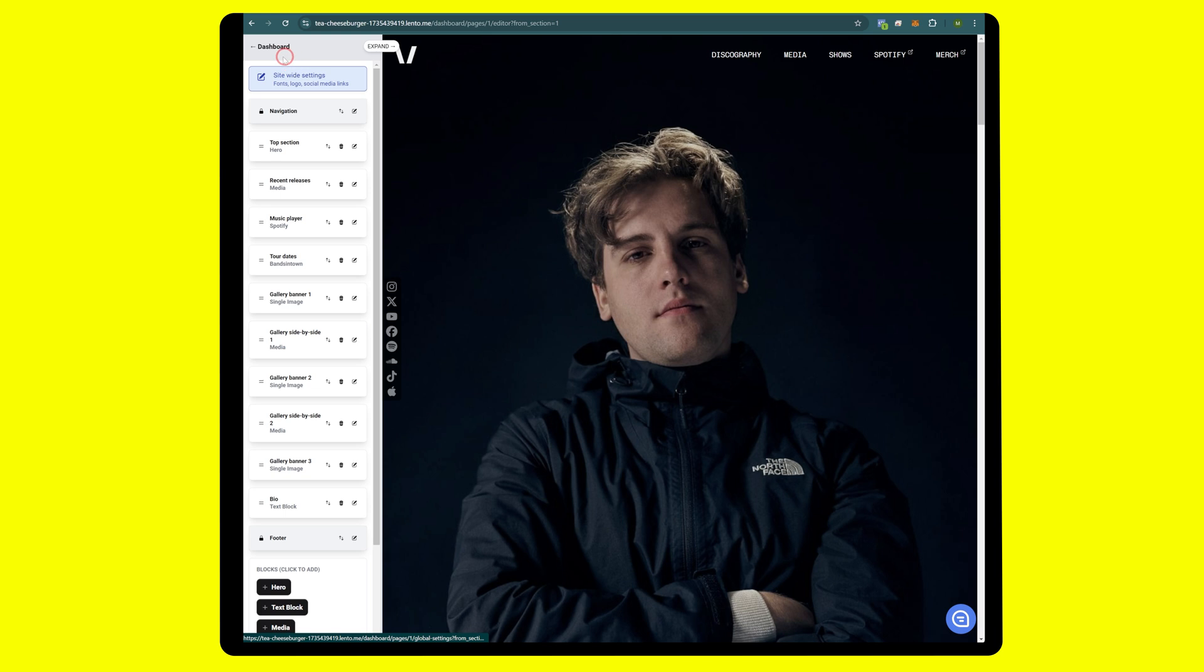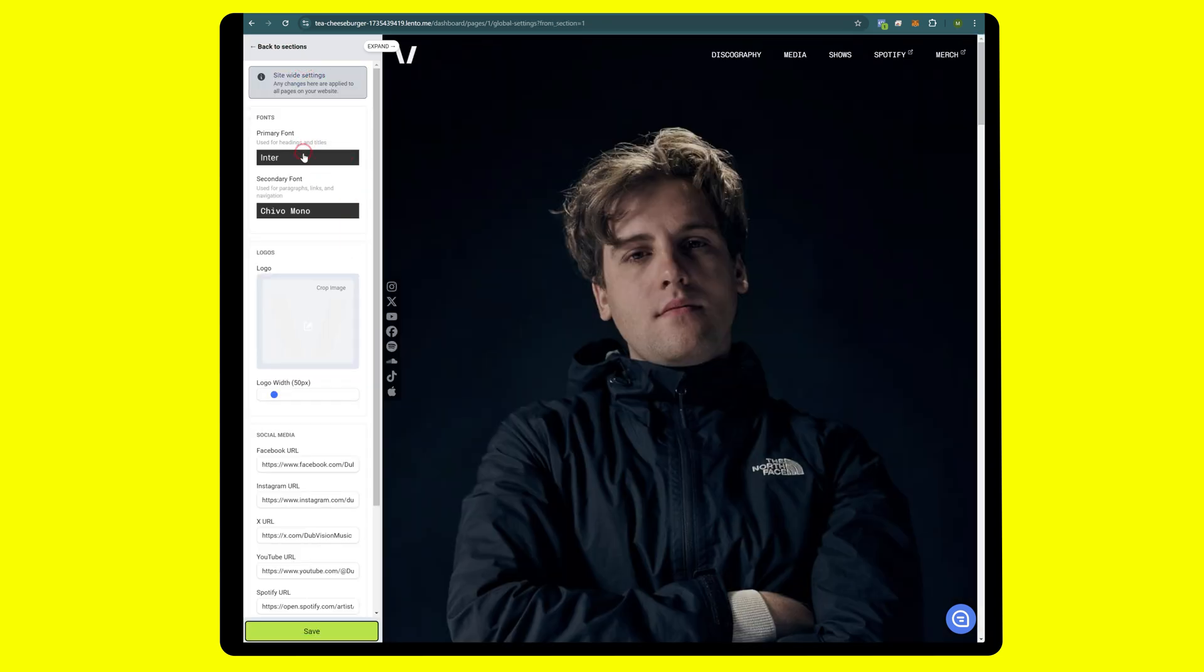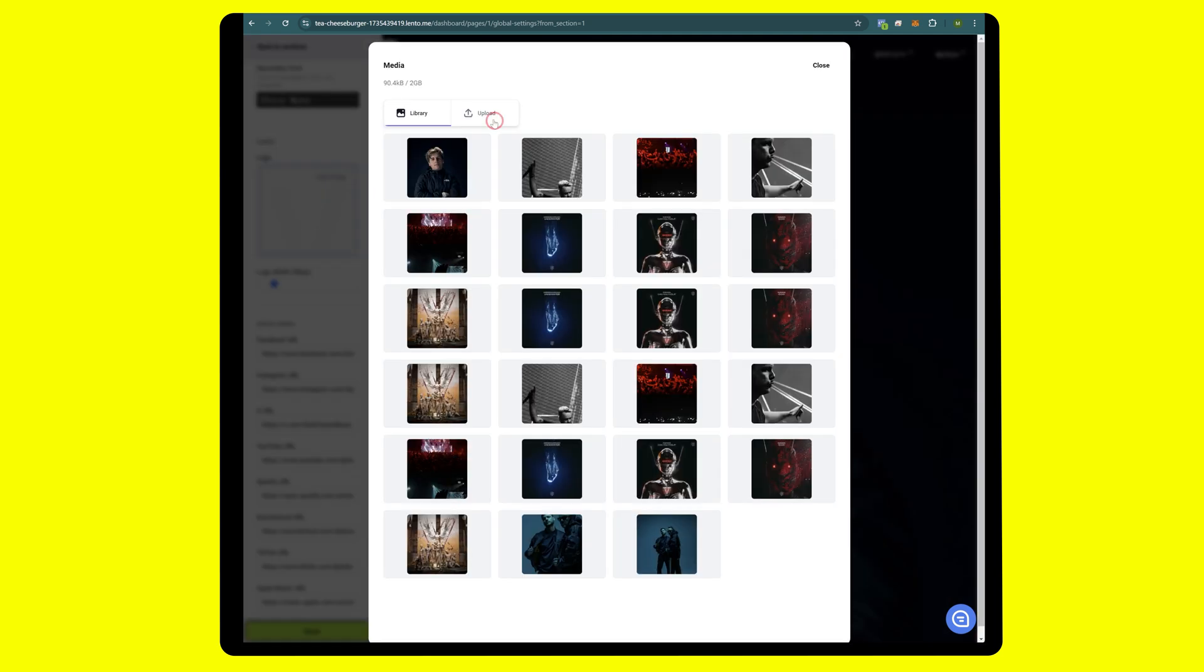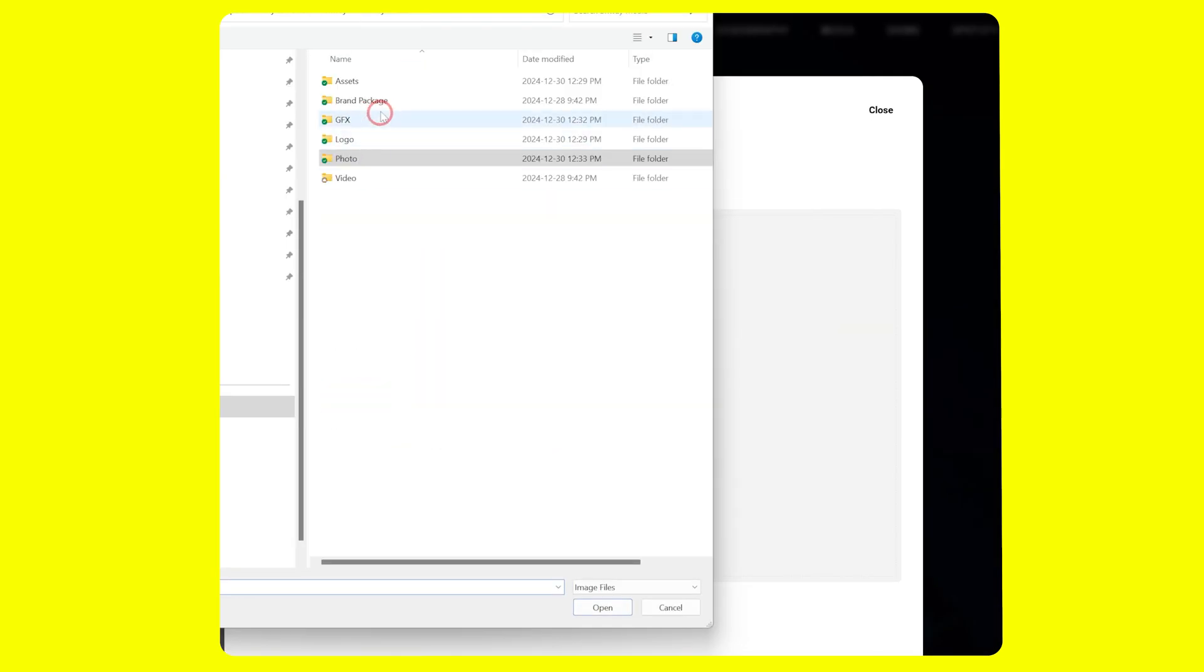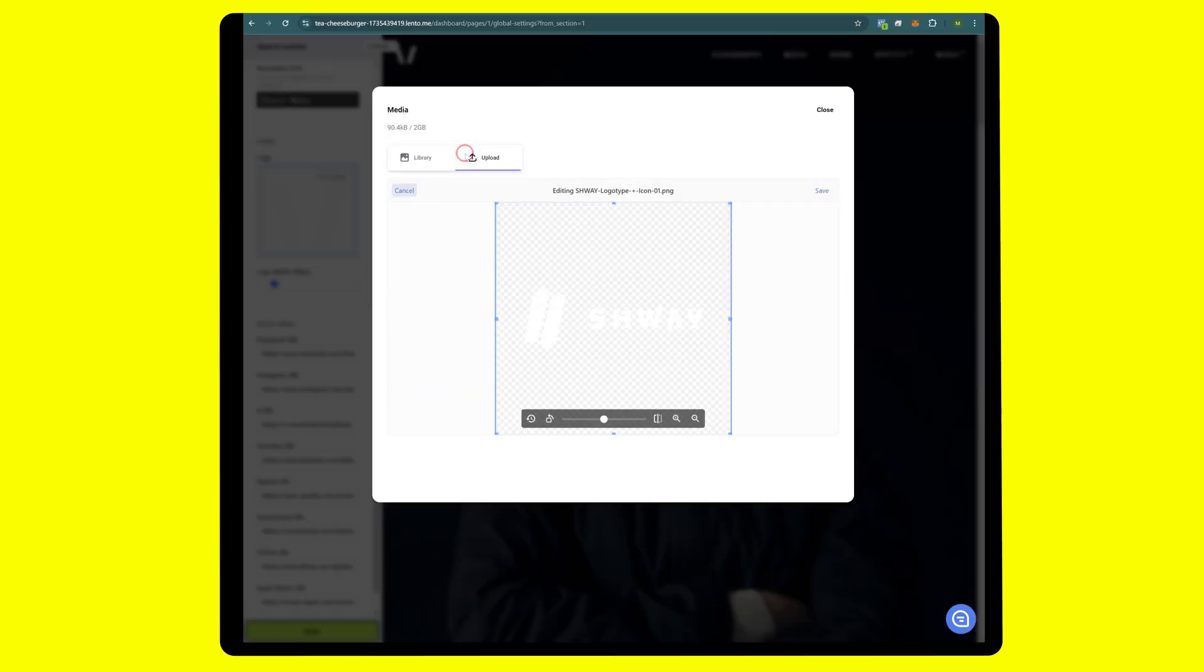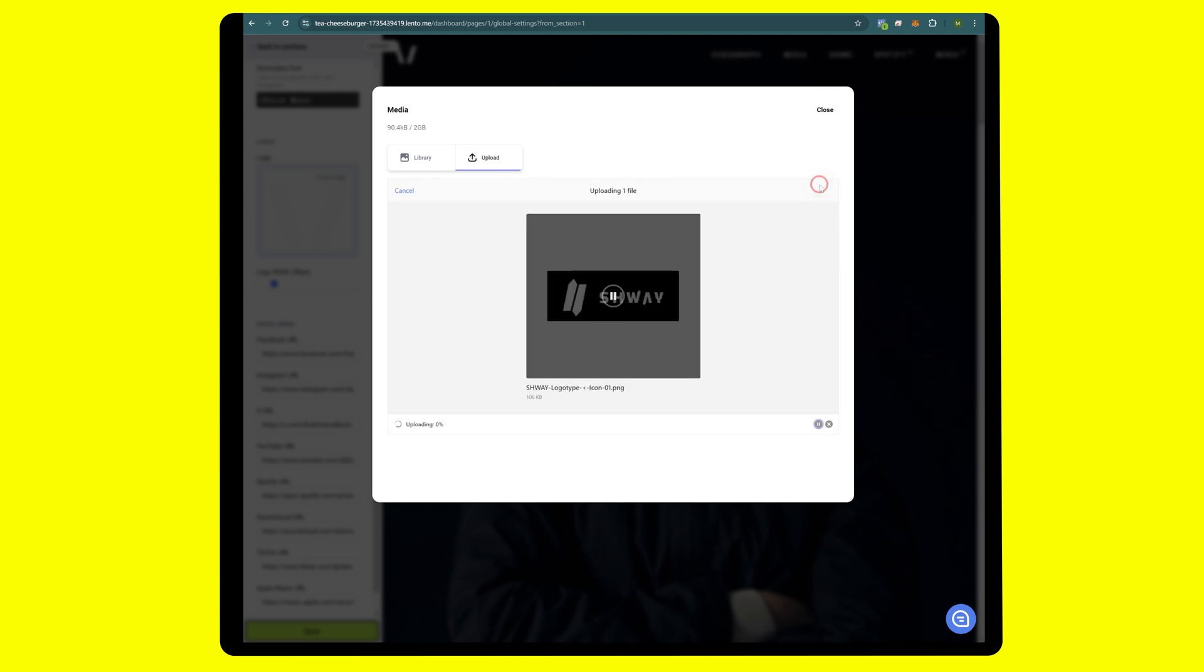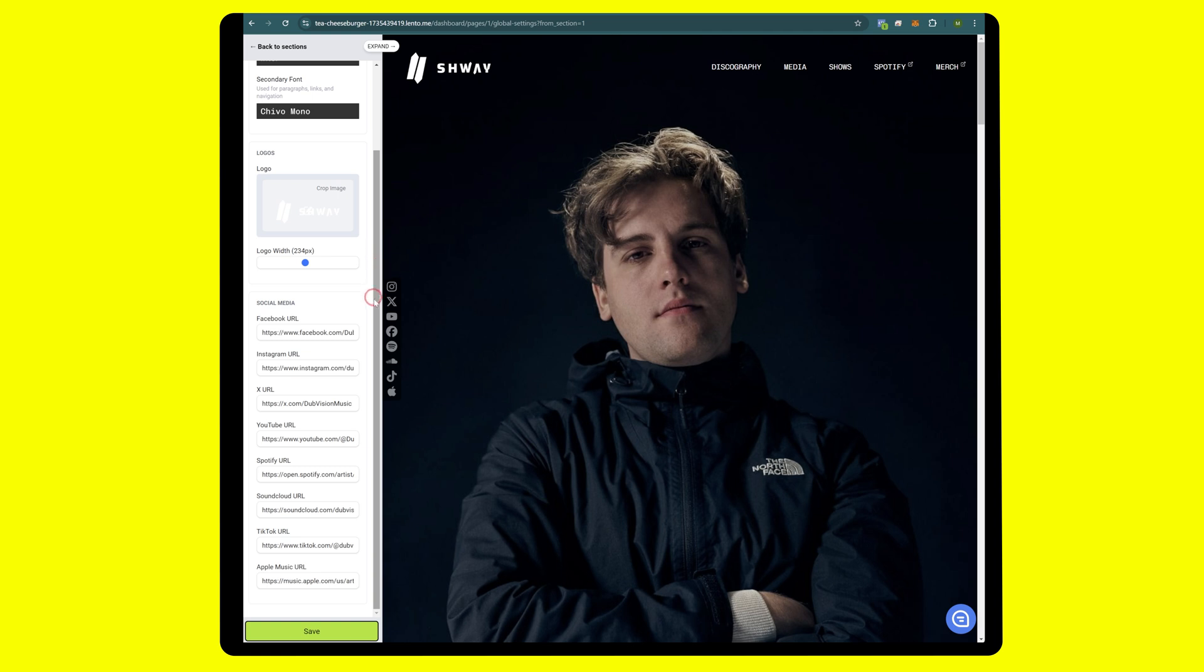Next, let's replace the logo. We were in the top section of the hero section. We're going to go back to all sections and click on site-wide settings. This is where you can change the font, logo, social links and so on. I'm going to upload a horizontally oriented logo. Make sure your logo is a PNG and hit save. A little too small, let's bring that up a bit. That looks great.